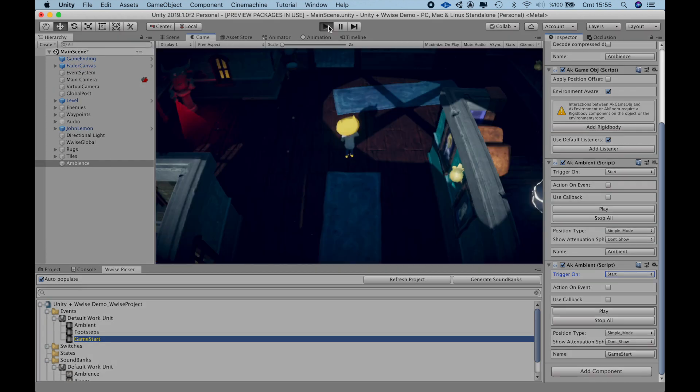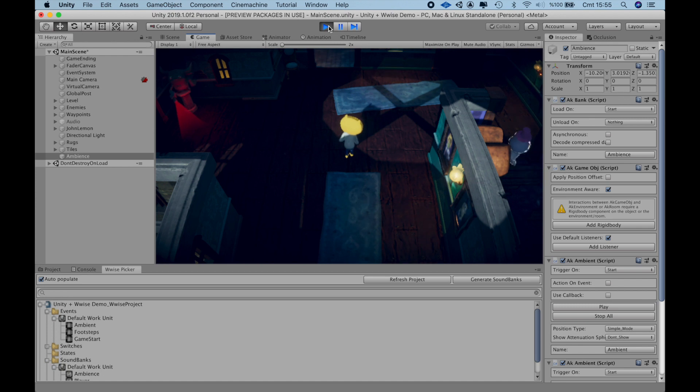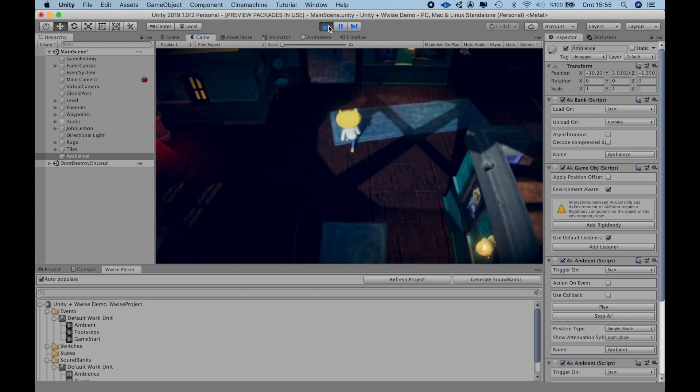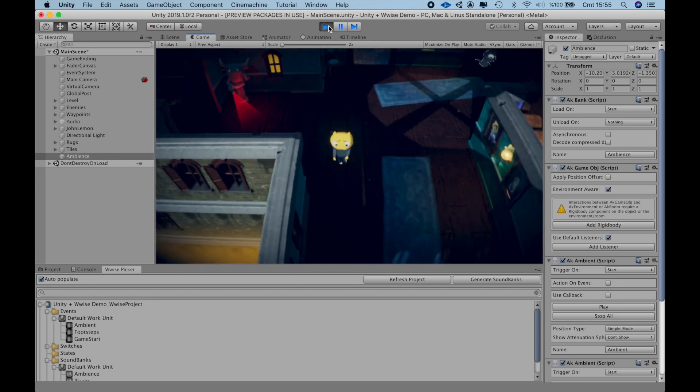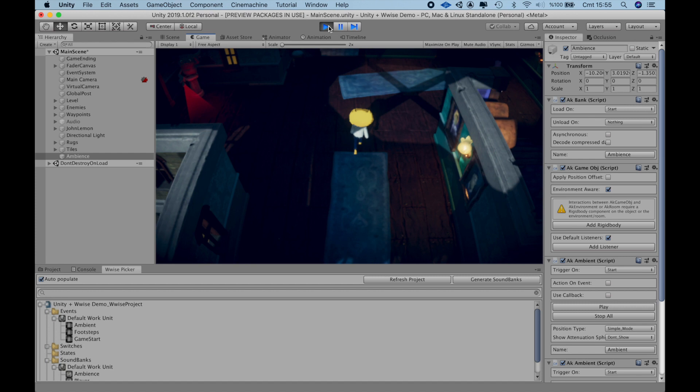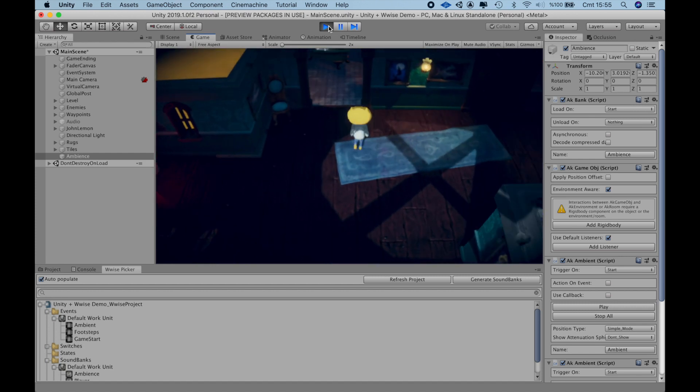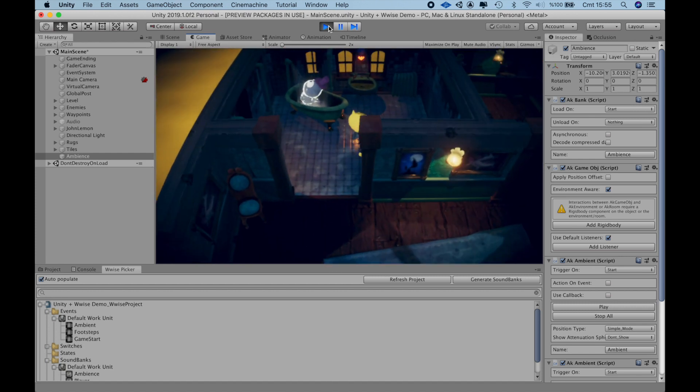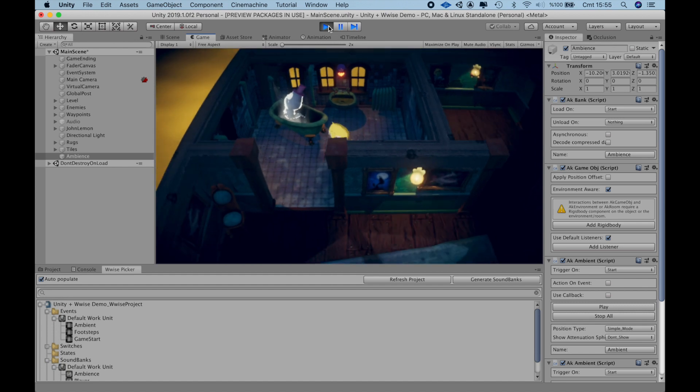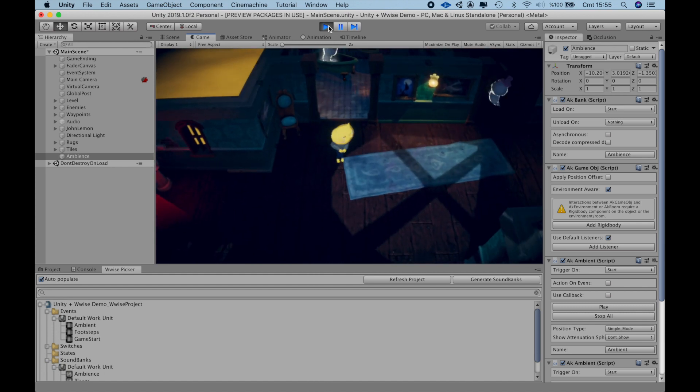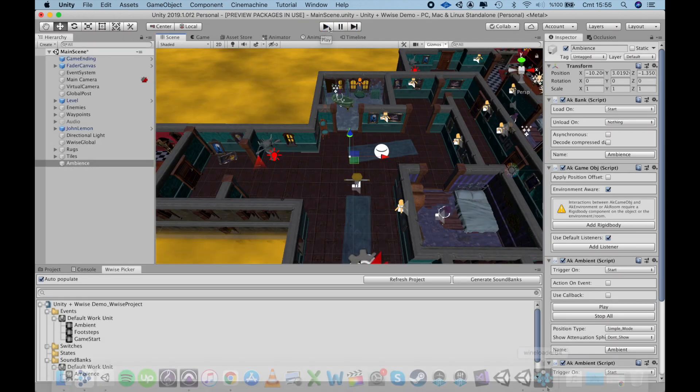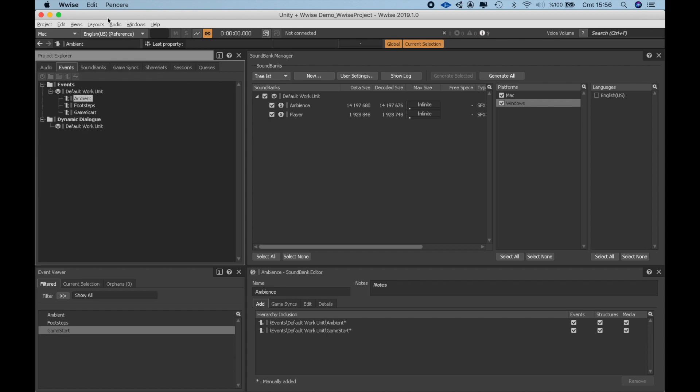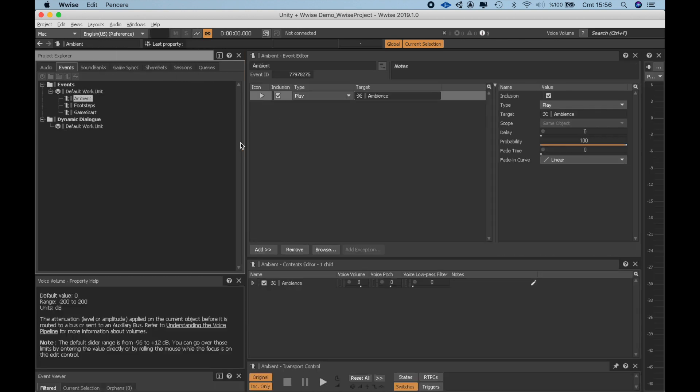Let's try it in the game. Sounds nice, but one thing I noticed is the Ambient event starts to play and a second later, the Game Start event kicks in. Let me switch back to Wwise and add a couple of seconds of fade-in to the Ambient event so that the first thing we hear is the Game Start event and then the Ambient smoothly fades in.